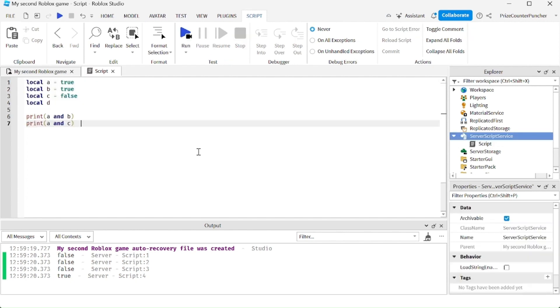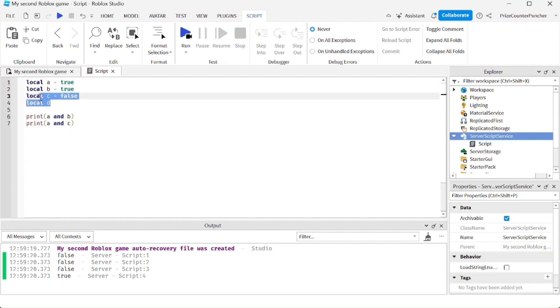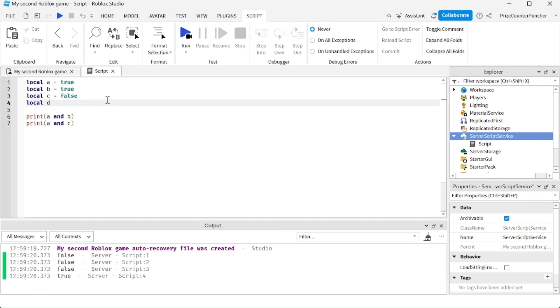Finally, let's take a look at logical operators. Up here, I'm declaring four different variables. A is true, B is true, C is false, and D is undefined — is nil.